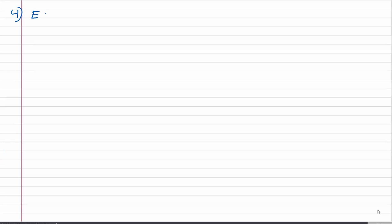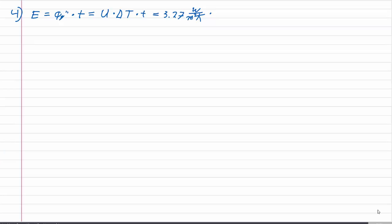In question 4 we are asked how much energy is lost through the double glass panes on a yearly basis while the heating is turned on. We use the same calculation as before: E = U × ΔT × t = 3.27 W/m²K × 10 K × 2×10⁷ s, which gives us 6.5×10⁸ J/m² — significantly lower than for the single glass pane.